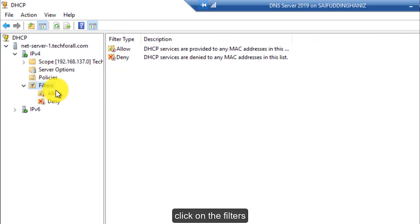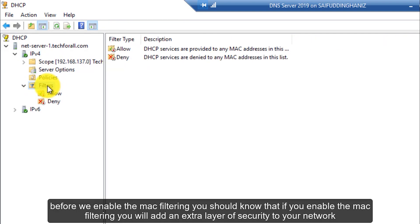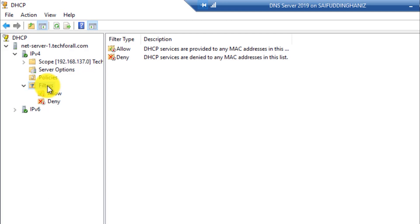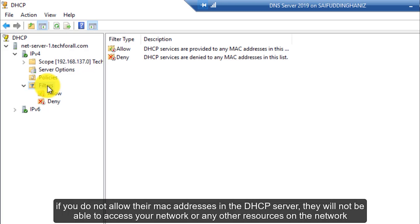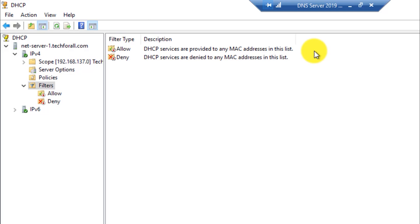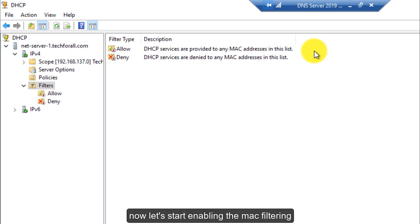Click on Filters. Before we enable the MAC filtering, you should know that if you enable MAC filtering you will add an extra layer of security to your network. Even if someone finds the Wi-Fi password or connects through a network cable, if you do not allow their MAC address in the DHCP server, they will not be able to access your network or any resources on the network.